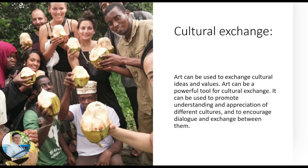Art can be a powerful tool for cultural exchange — it promotes understanding and appreciation of different cultures and encourages dialogue between them. We consume others' art to understand them, and after understanding, we can encourage dialogue. Dialogue is important because you don't talk with someone you don't understand. Art binds us by helping us understand each other, and encourages exchange so we understand each other more.